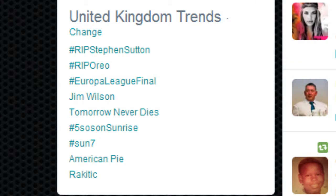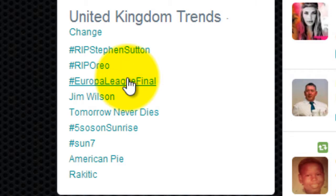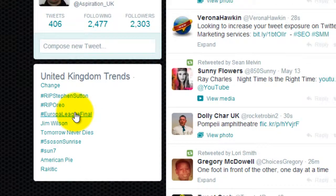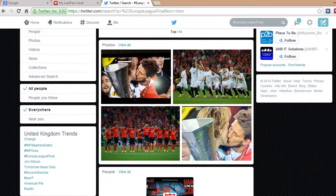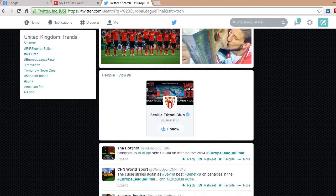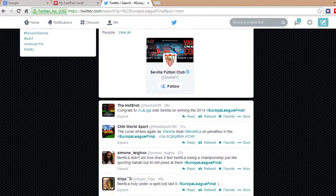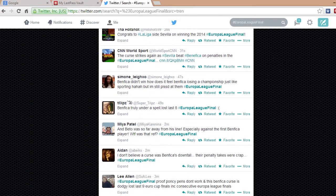A hashtag, or pound sign, is used before a keyword or phrase. There can be no spaces between words. It is used to categorize a tweet, which can help it show up on Twitter search.